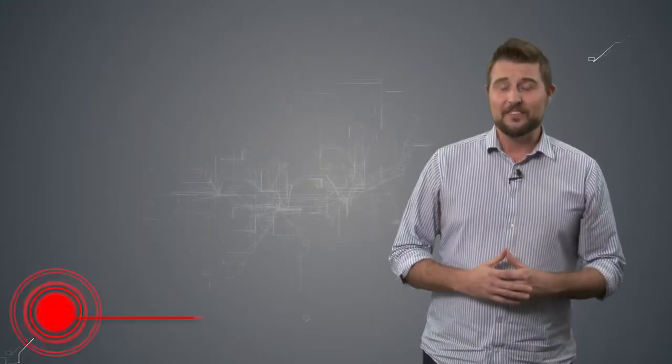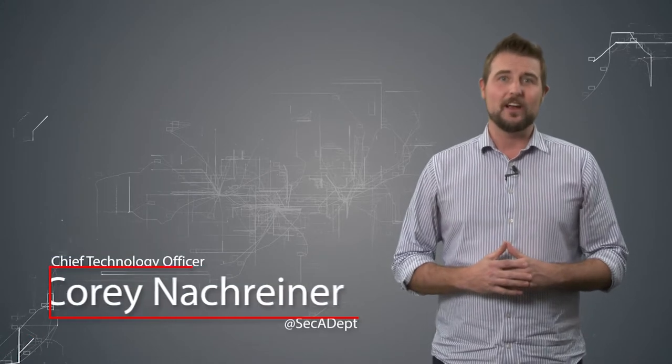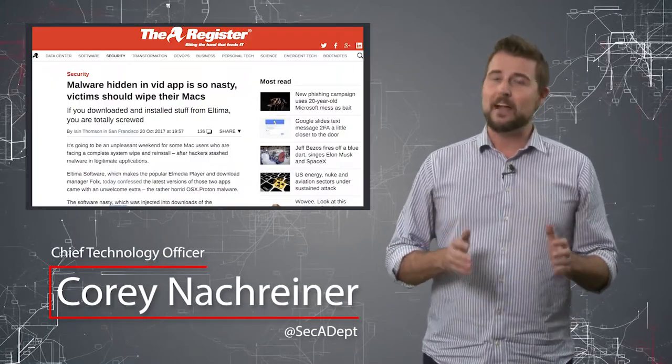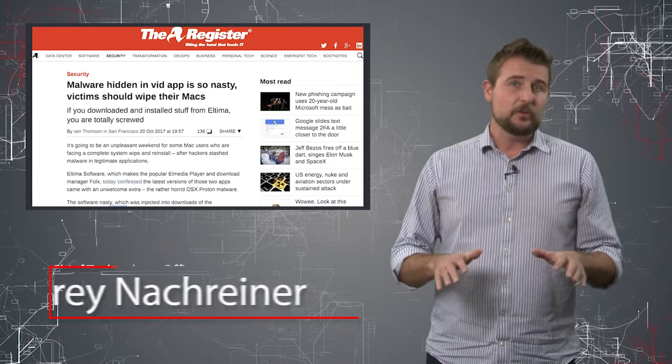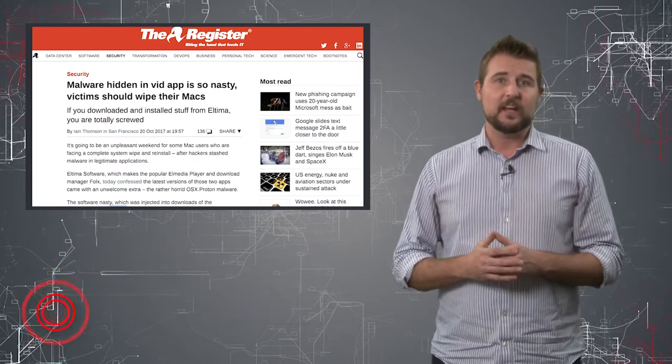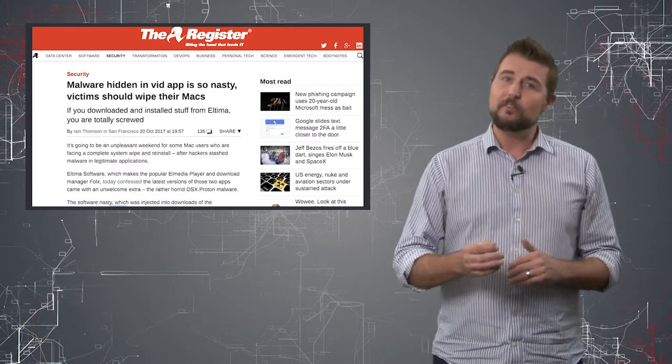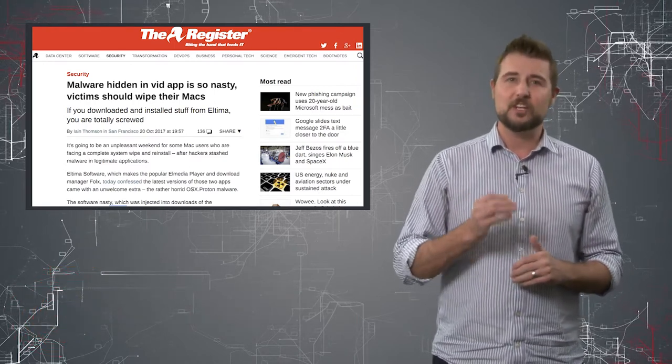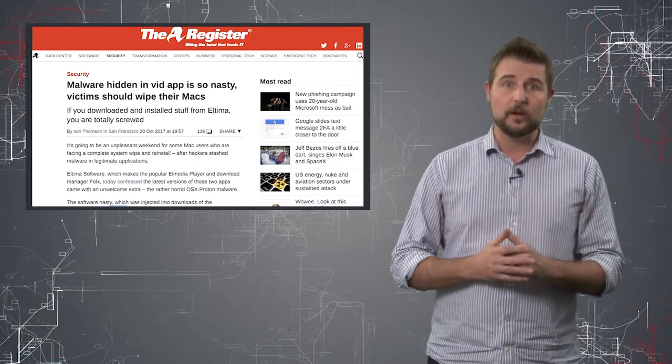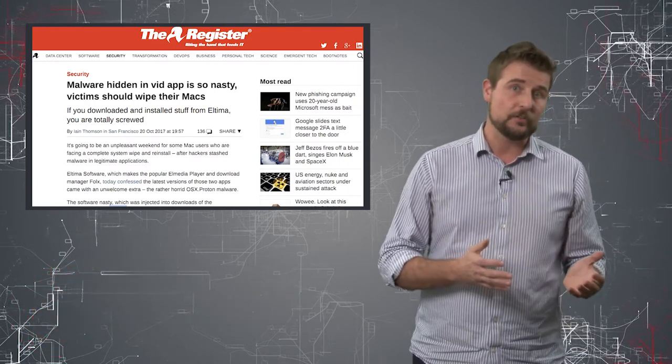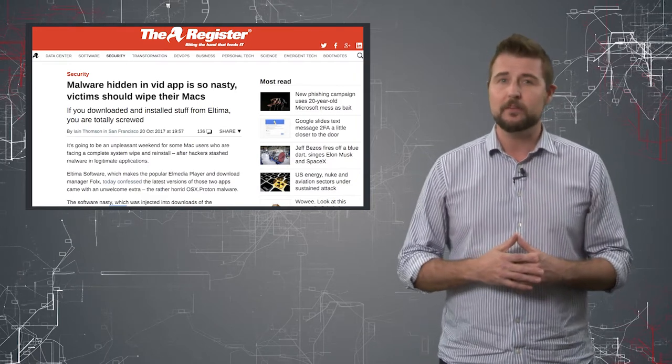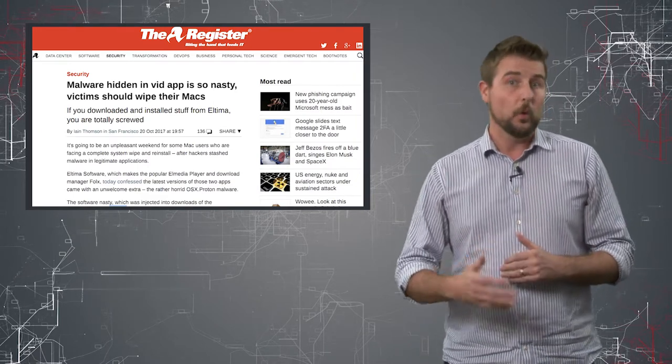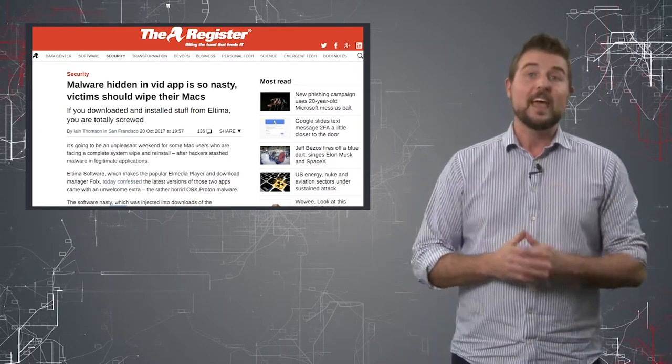Welcome to WatchGuard's Daily Security Byte, I'm Cory Knottgriner. Today's story is hacked Mac video software. Today news came out of yet another software supply chain hack where attackers actually booby-trapped legitimate software with malware.